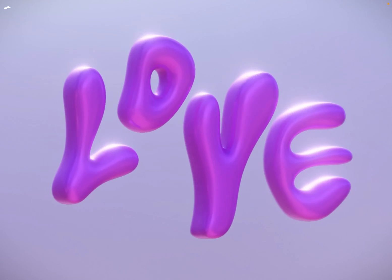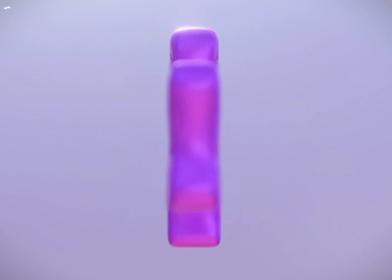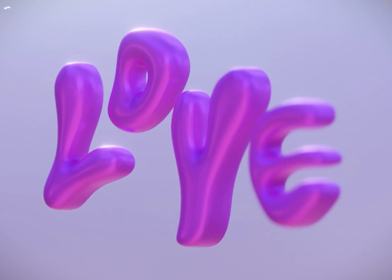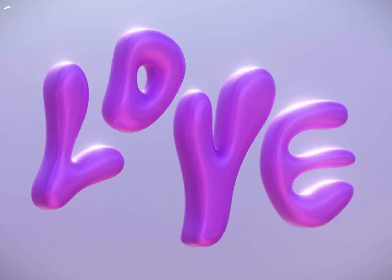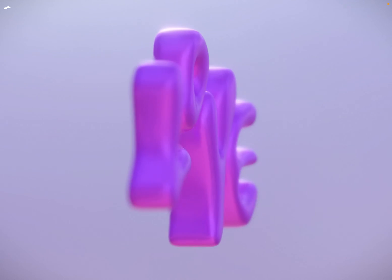Hi and welcome to this new tutorial in Nomad Sculpt where we'll create this 3D love lettering. Let's get started.